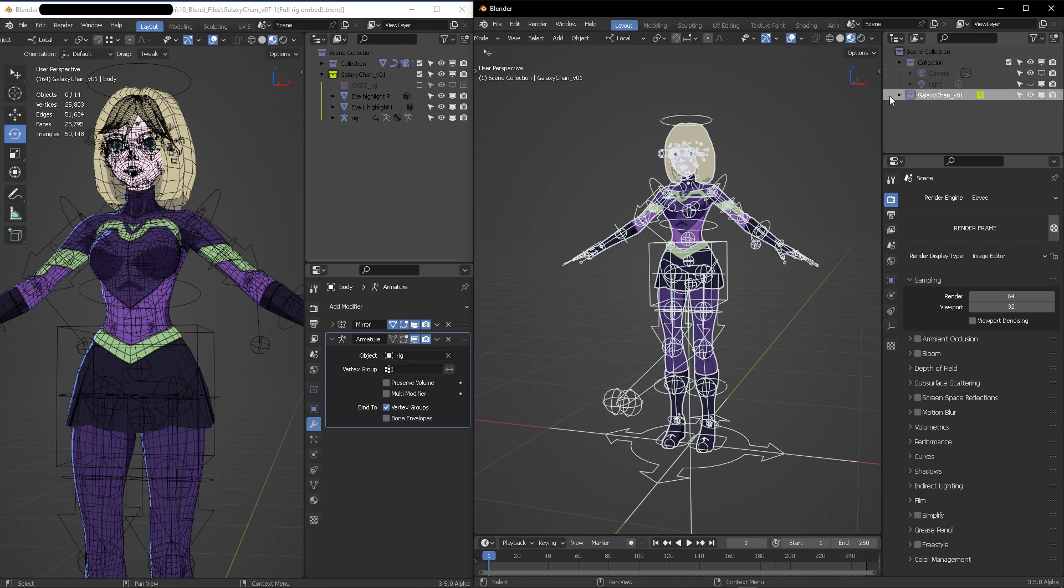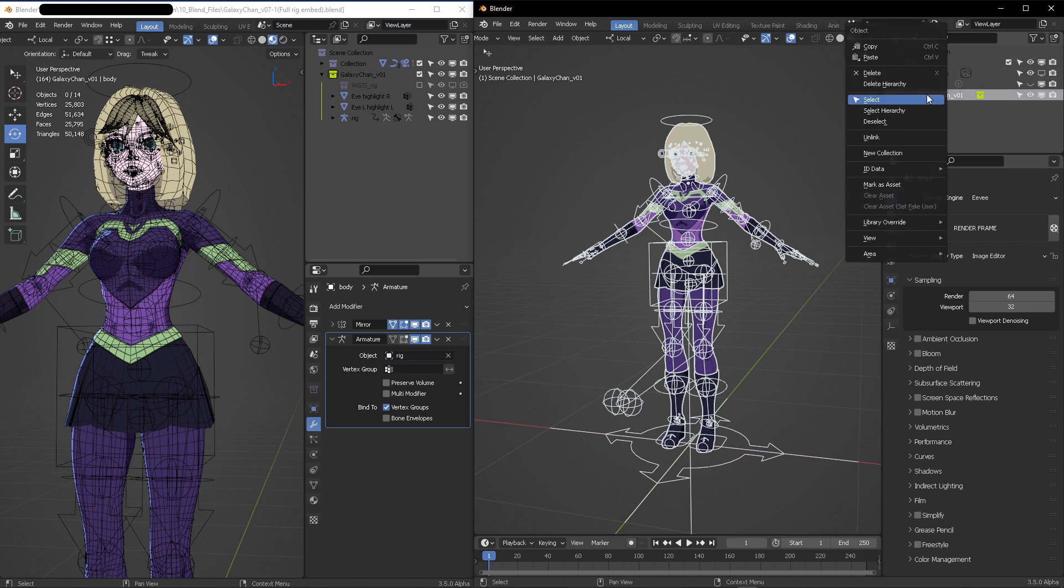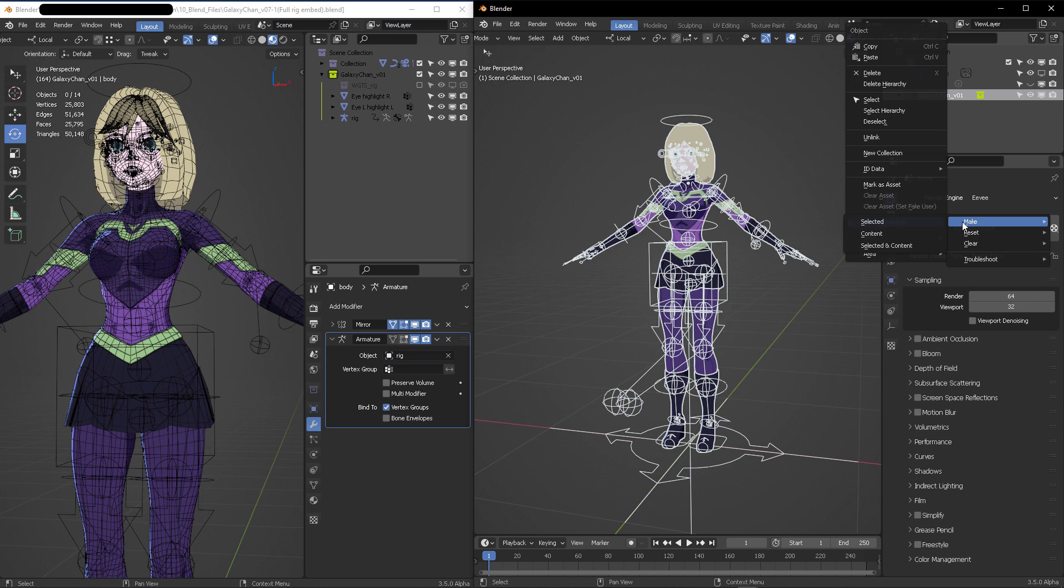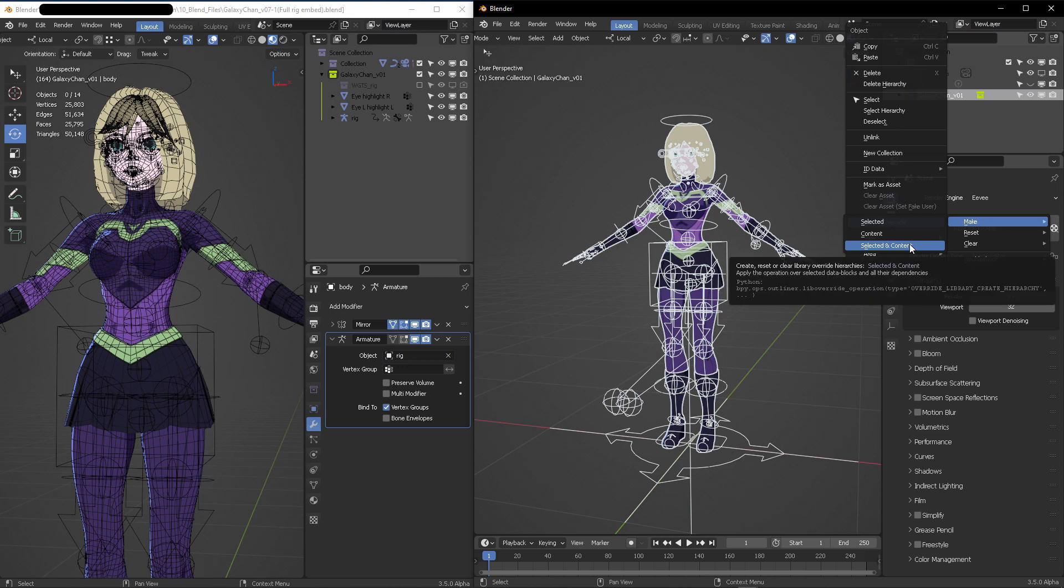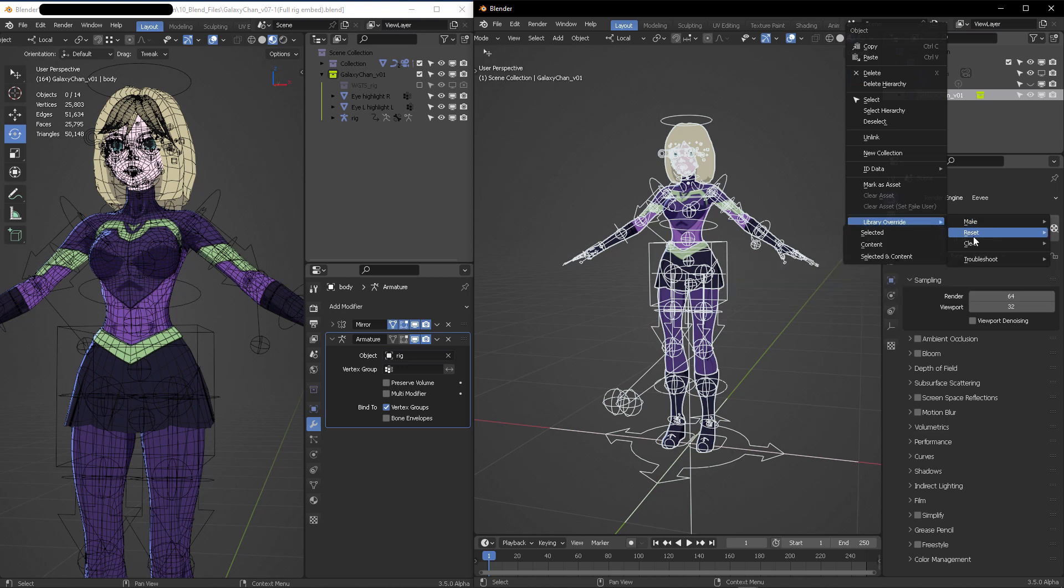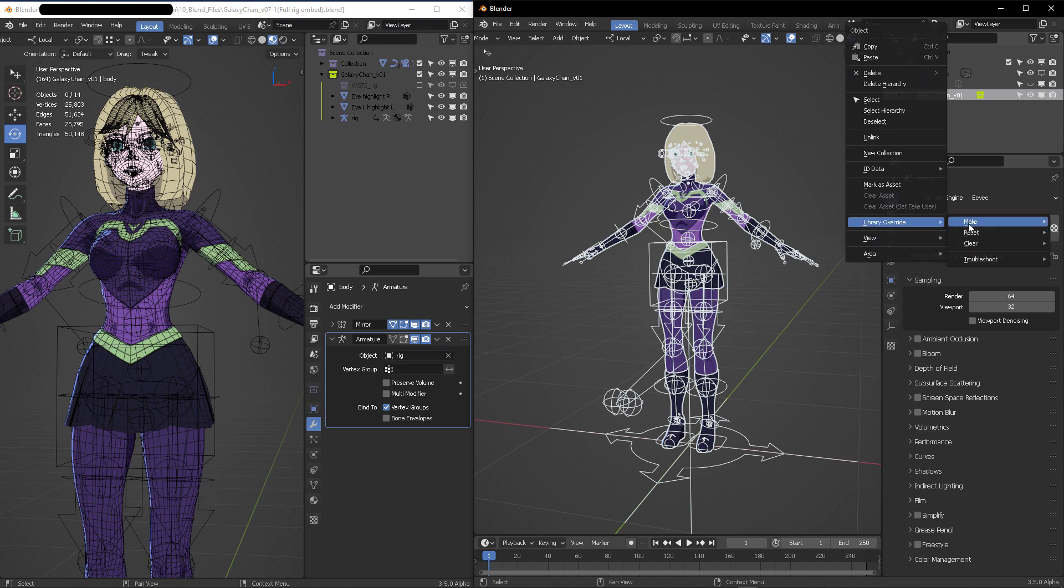The easiest way to do this in Blender 3.5 is to right-click on this and then come to Library Override, which is the definitive name for this kind of workflow. In Library Override, you can select Make, Selected and the Content—this is the one I recommend.